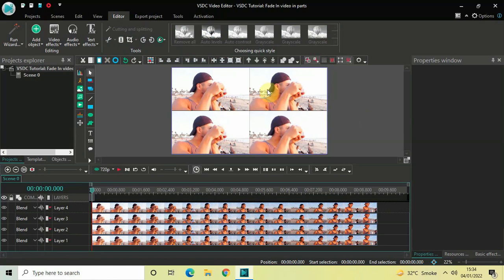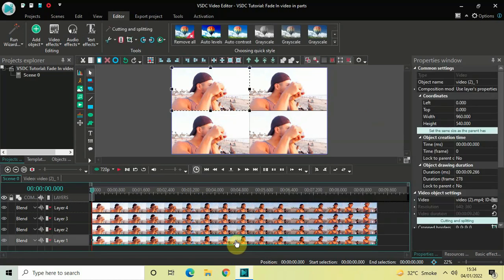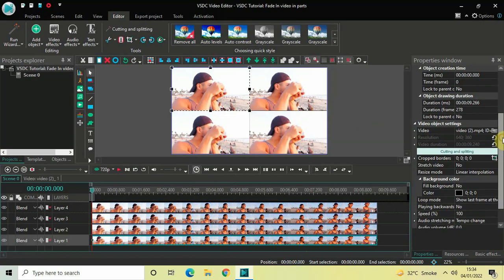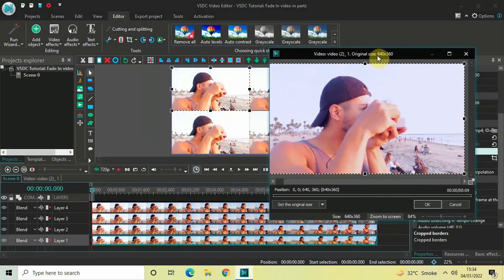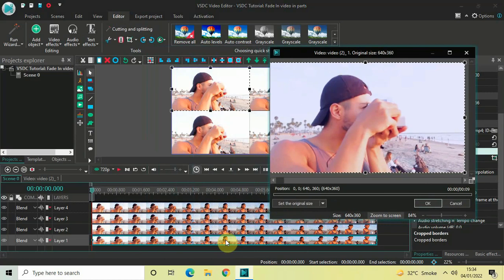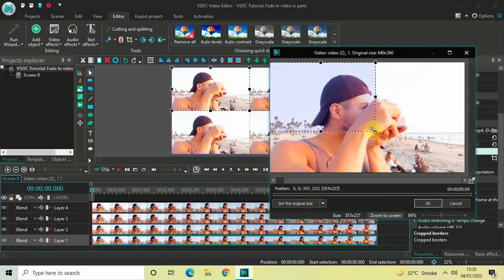As you can see, all four videos are now visible on screen. Next, click on the video which is present at the bottom and look inside the video object settings in the properties window. If you scroll down you will find the cropped borders option, and on its extreme right you will find the crop tools icon. Click on that crop tools icon. Now look carefully — the video at the bottom in the timeline is present at the top left hand side position on screen, so you need to place your selection box in that top left hand side position.